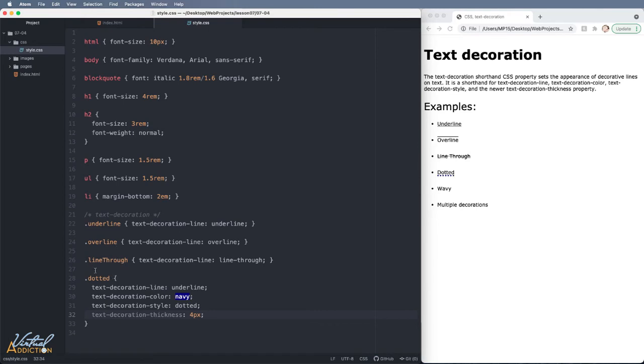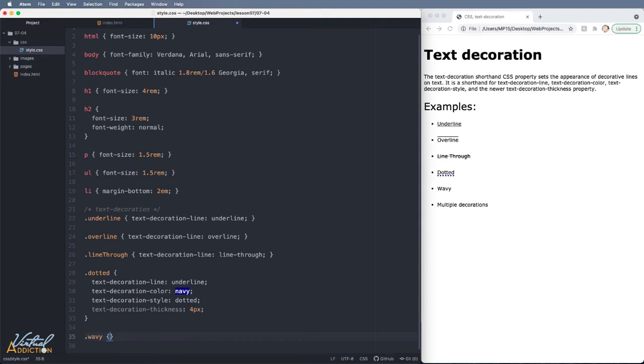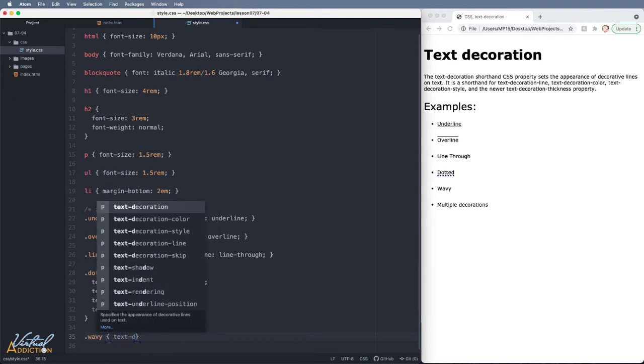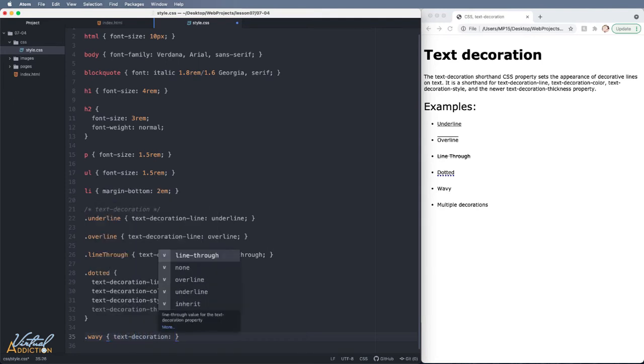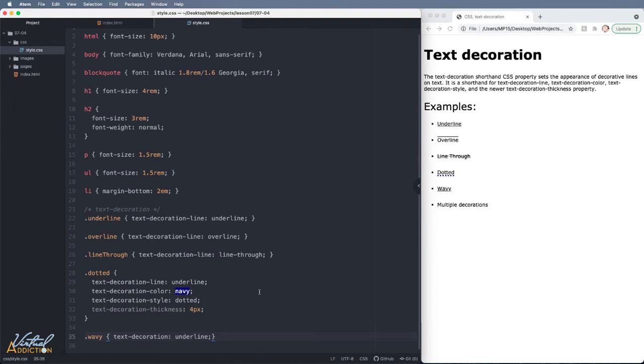Instead of having to write all of these properties it is much more common that you will use the shorthand method of applying text decoration. In order to do that we will simply write text-decoration. Once we have text-decoration specified we can go ahead and we can just write for instance underline. If I do this you'll see that the wavy text now shows with an underline.